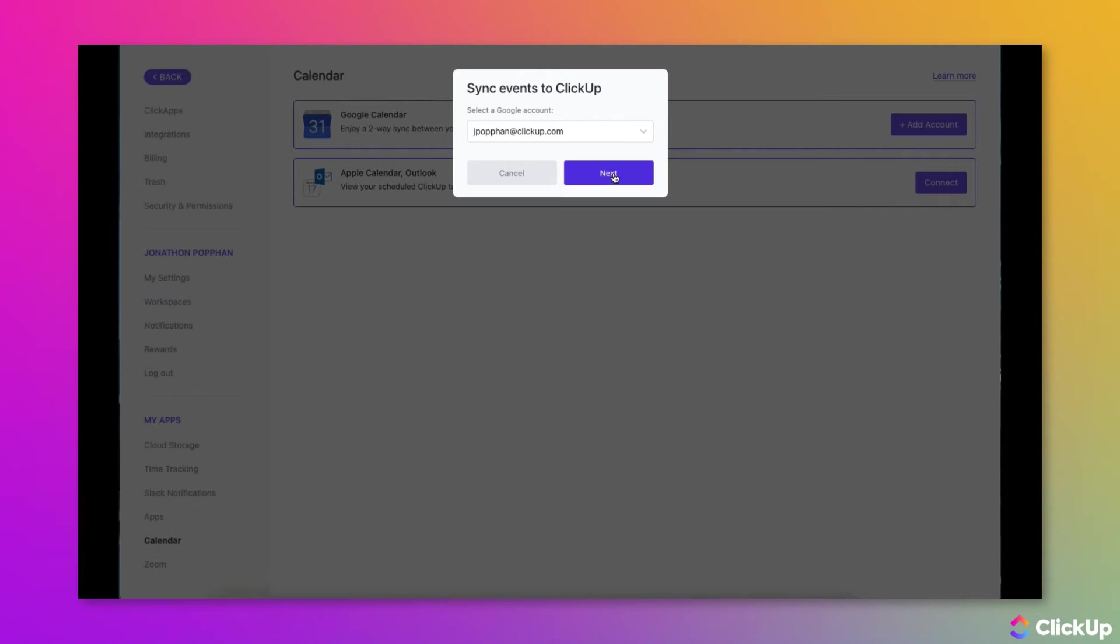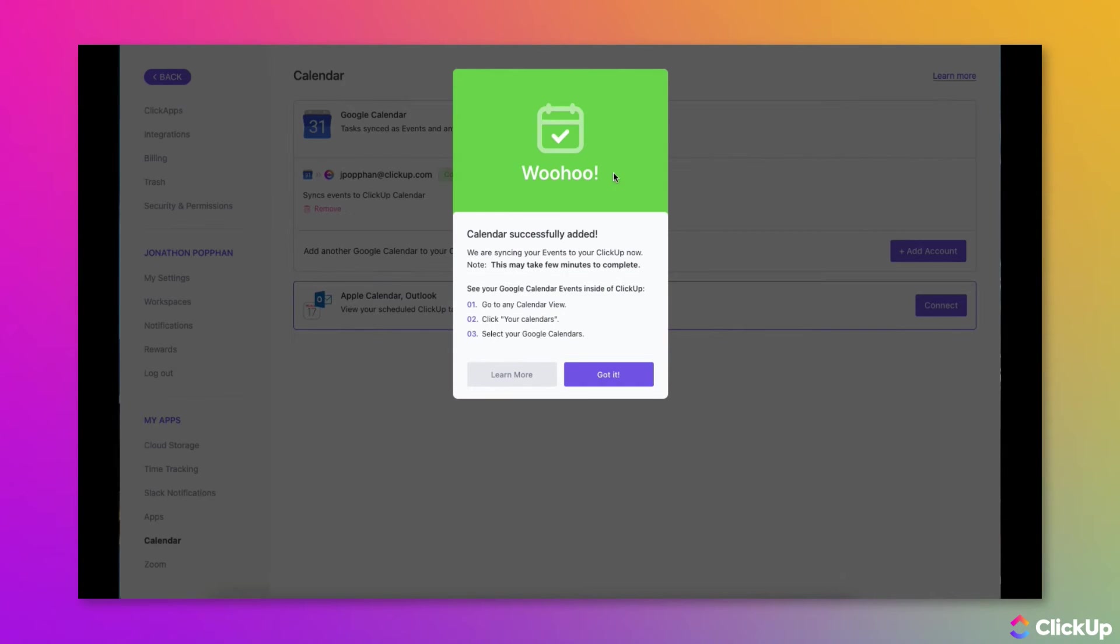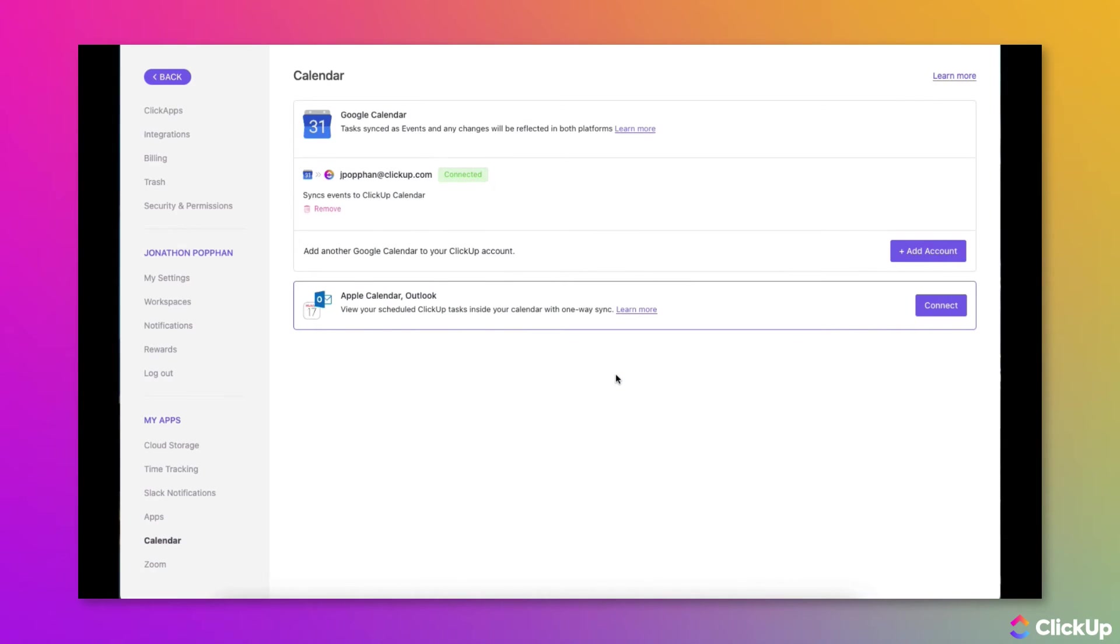Now, click on the Next button. When you see the Calendar Successfully Added message, click the Got It button to continue.